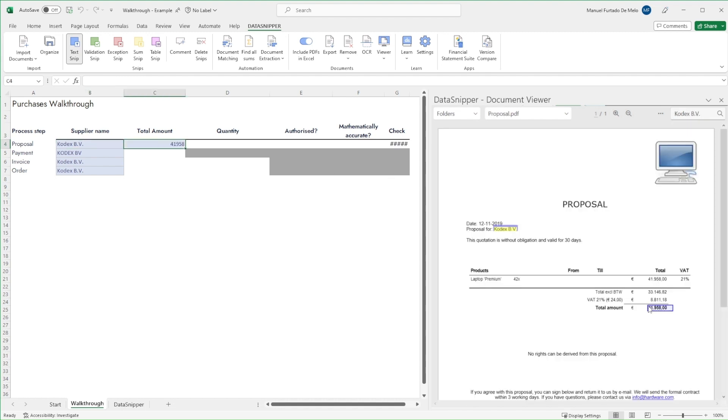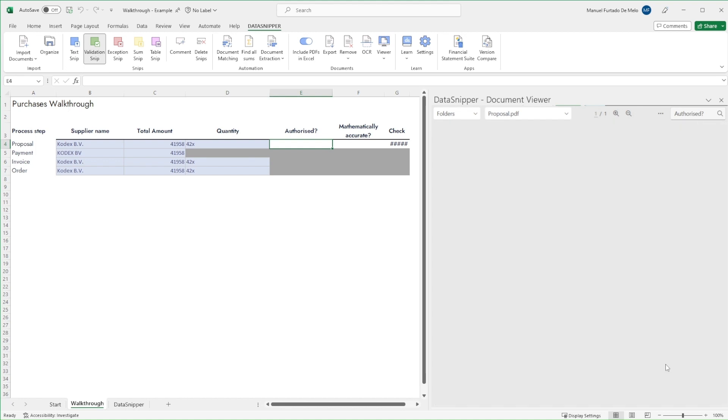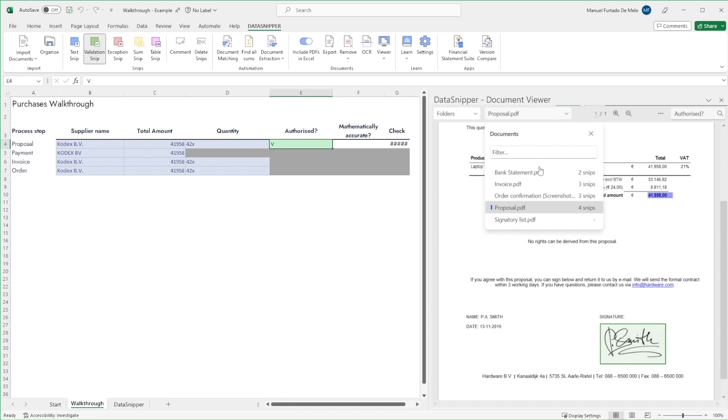We'll now repeat this for the other data fields. We'll check who authorized the document using linked validation snips. In addition, we'll check mathematical accuracy using the sum snip.